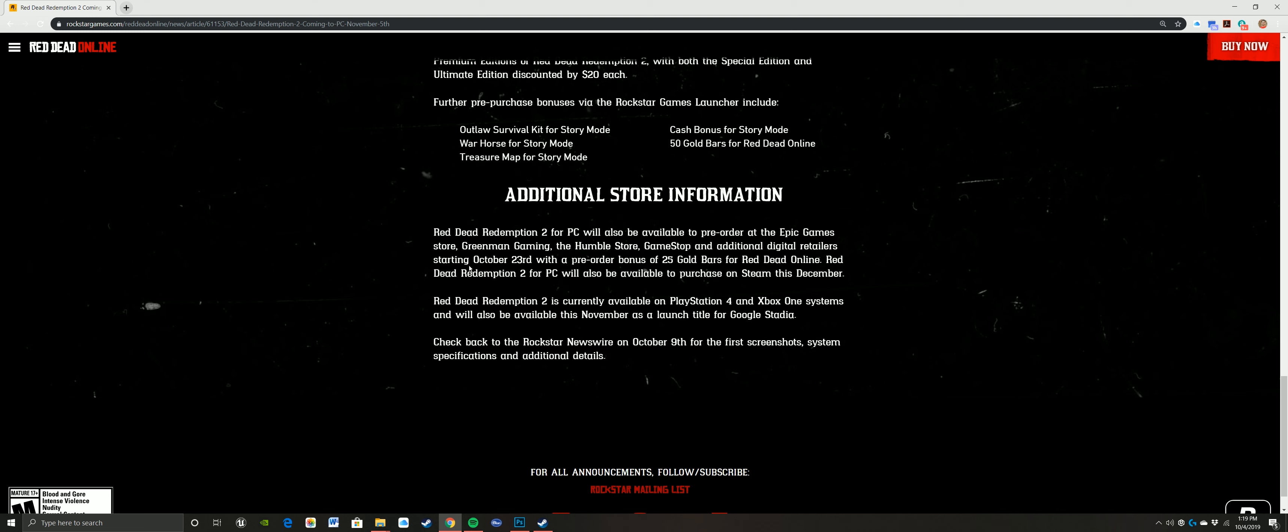It says check back to the Rockstar Newswire on October 9th for the first screenshot, system specifications, and additional details. I think that's when they're actually going to tell everybody certain things, especially my big question, hey, will we be able to port this over or not? And to see the graphical settings will be really cool, and how detail-oriented that is.